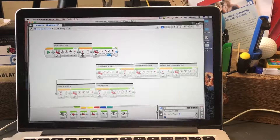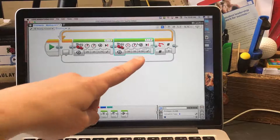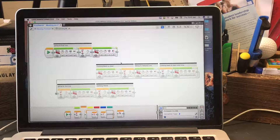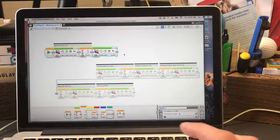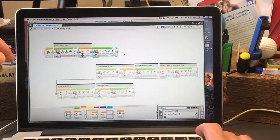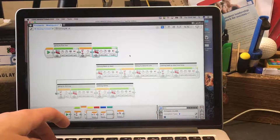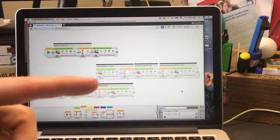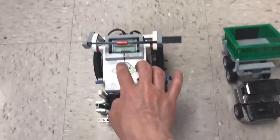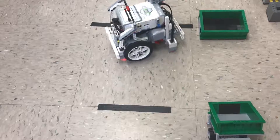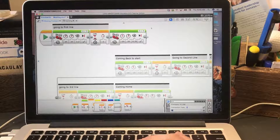A 90-degree turn uses 0.39 rotations. For a 180-degree turn — turning completely around — that's about 0.78 rotations. I'll enter 0.78 and test the program. The robot should go forward to the first line and then turn completely around to face back home. Let's see if it works.